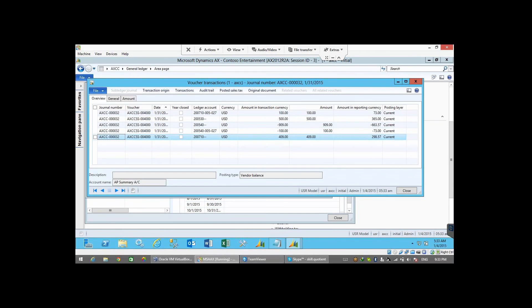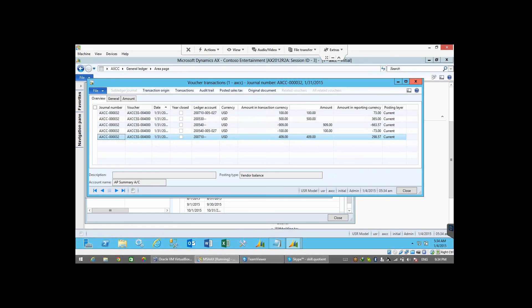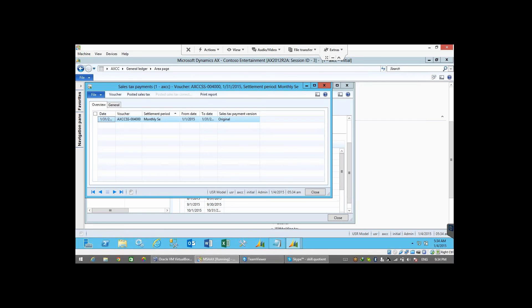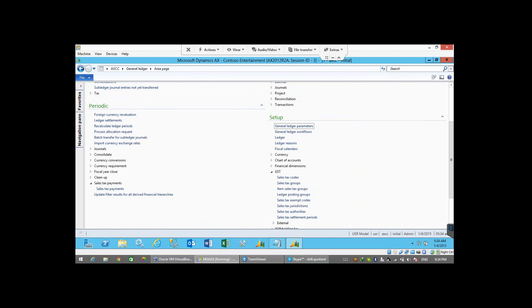You can also see your summary account, which is your DST, the sales tax authority. Right? Yeah, I close this now.